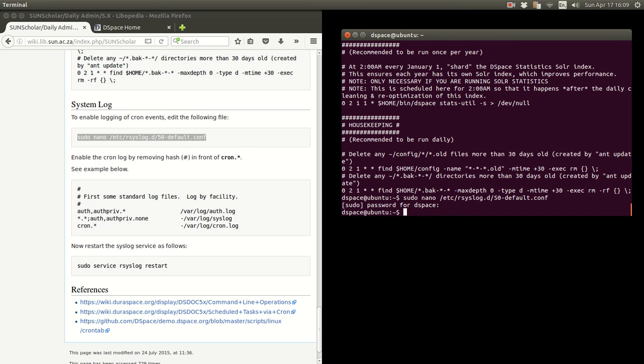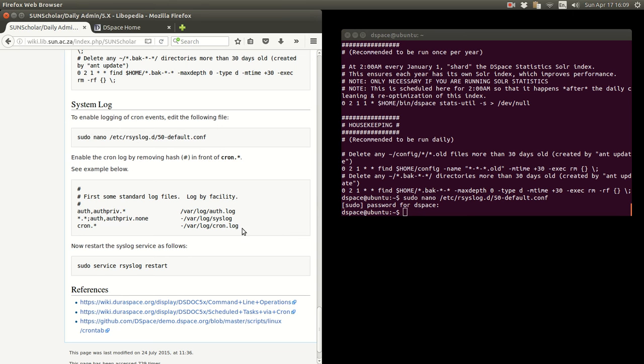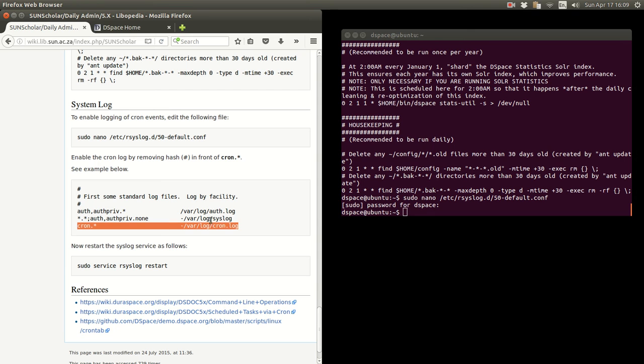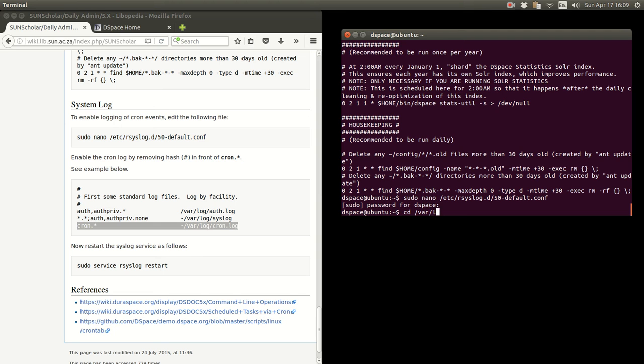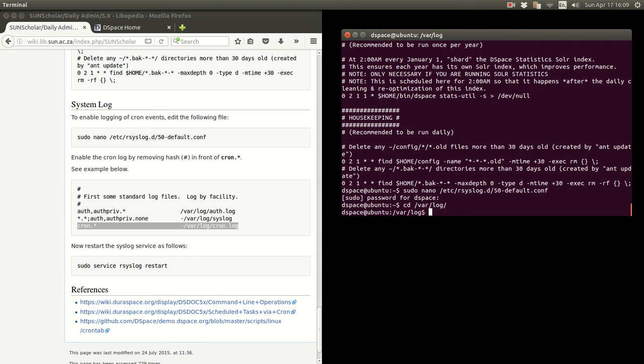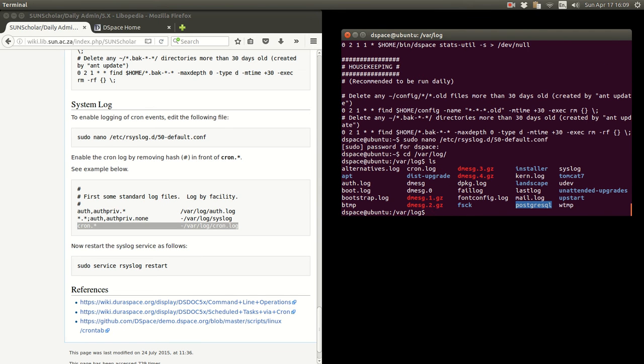And now the cron logs will be logged there in that file /var/log/cron.log. Perhaps we have one already. So if we go to /var/log, if we have a listing, there we are. We have a cron log.